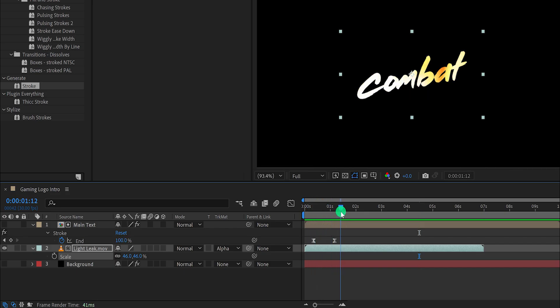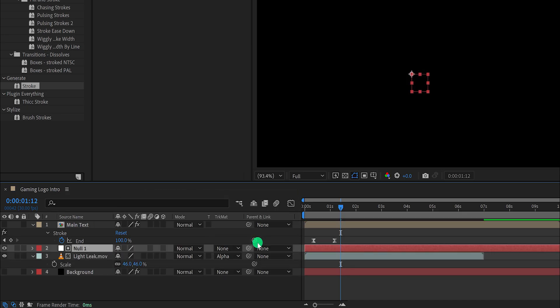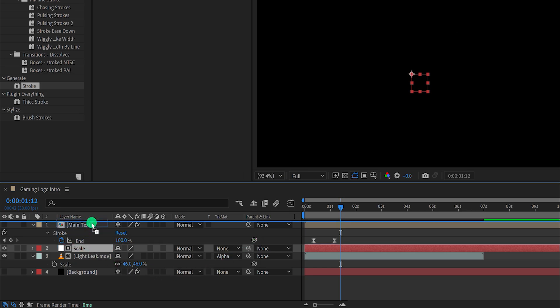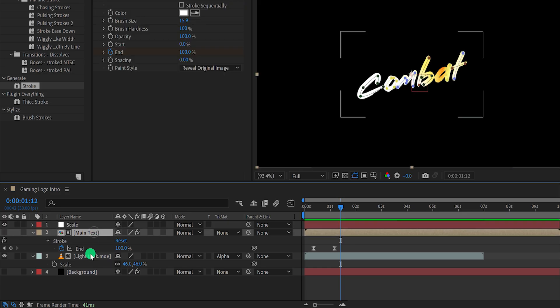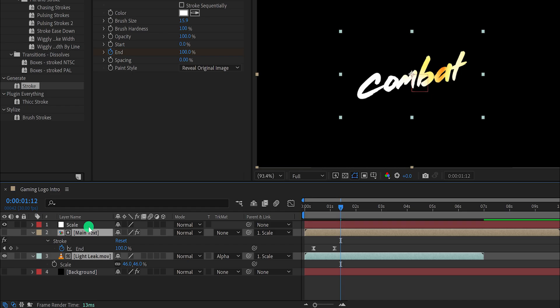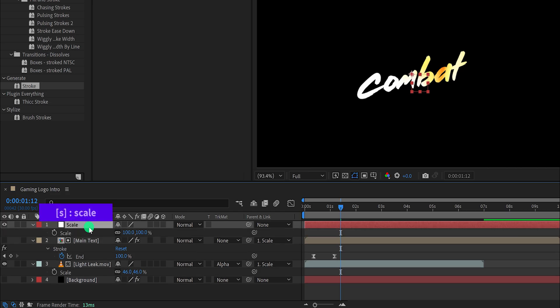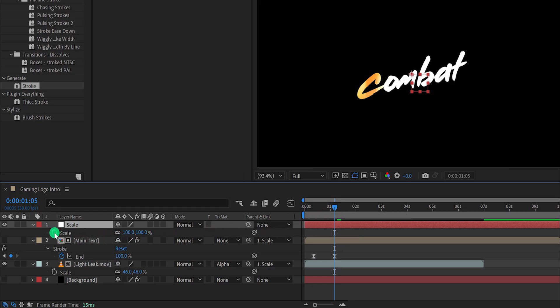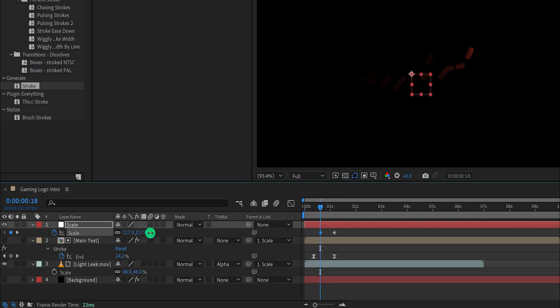Let's add some scale animation to it. Create a new null object and call it scale. Make sure to place it on top of all layers. Now select the text and the light leak layer. Then grab this pickwhip and drop it onto the scale. These layers will link with this null object. Now press S to open scale, then go to around 1 second position and add a keyframe on the scale. Then go to around the 18 frames position and change the scale value to a higher number. Let's keep it 140%.